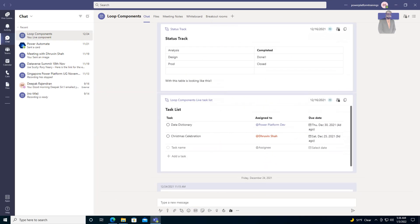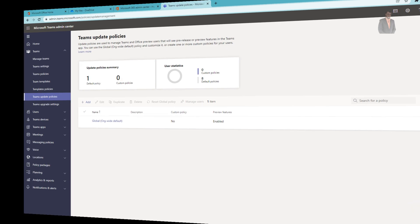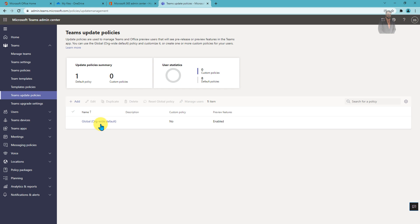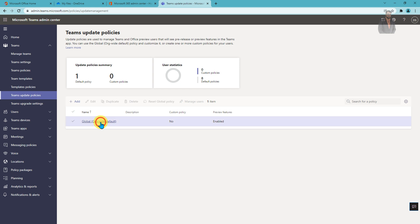In order to get started with loop components in Microsoft Teams, we first need to activate a preview feature. To activate the preview feature, go to the Microsoft Teams admin center, go to Teams update policies, and click on global priority.